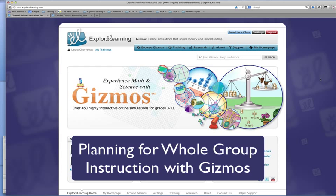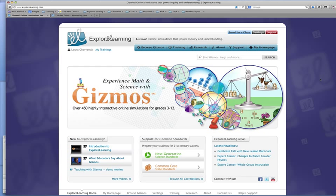Hi, my name is Laura Shervenack and I'm the Vice President of Professional Development here at Explore Learning. Today I'm going to be planning a lesson using a gizmo that I haven't used before and I'm intending to use that lesson in a whole group setting. You're going to have the opportunity to watch over my shoulder as I plan and I'm going to be thinking out loud as I do so so that you'll have that metacognitive look into my process as I plan.